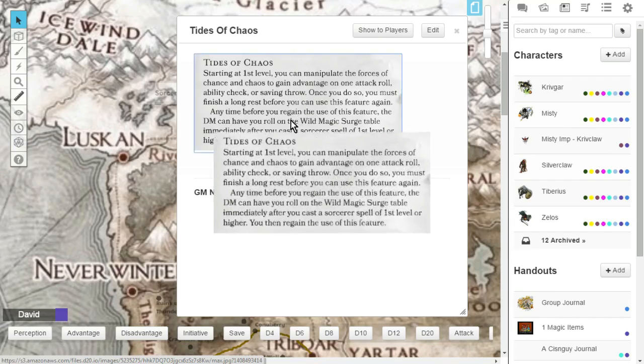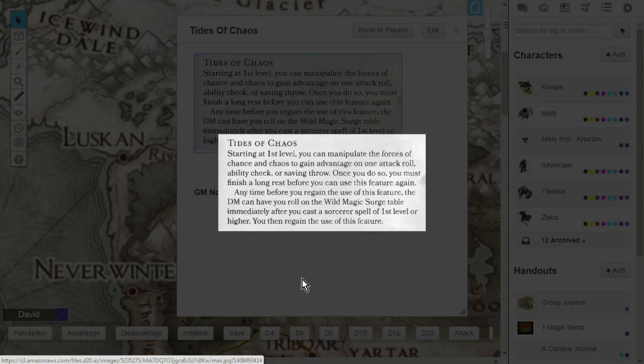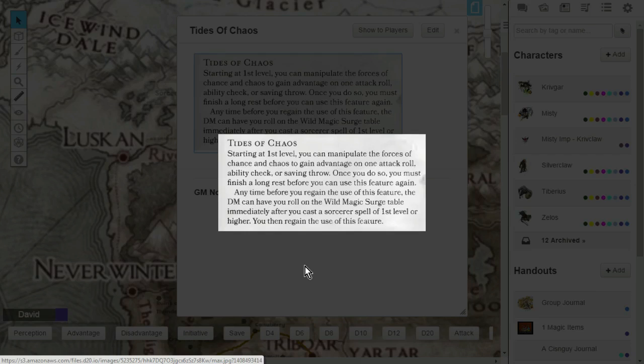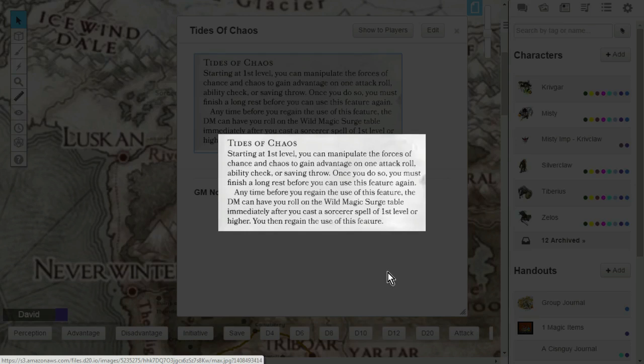Now, also at level 1, you're going to get another class feature called Tides of Chaos. This is where you can manipulate the forces of chance and chaos to gain advantage on one attack roll. It can be an attack roll, ability check, or saving throw. Once you use Tides of Chaos, you must finish a long rest before you can use Tides of Chaos again.